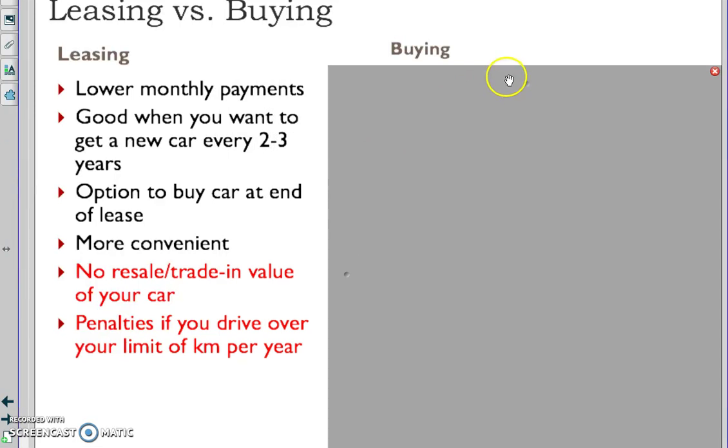Because you're not paying for the car, you're only paying for the depreciation. You're not paying for the whole car, you're only paying how much the car loses in value. That's why the payments are lower and why people like to lease - it costs less.